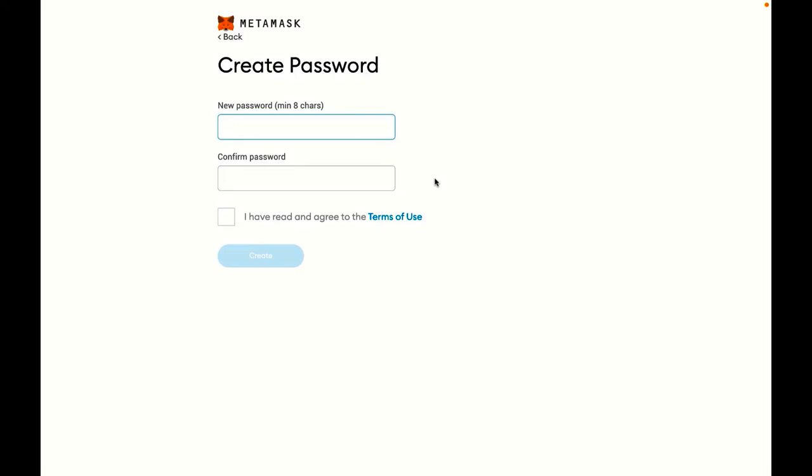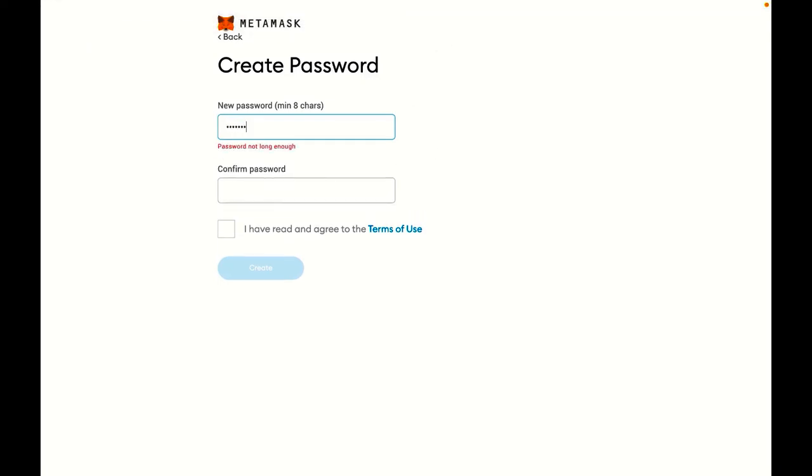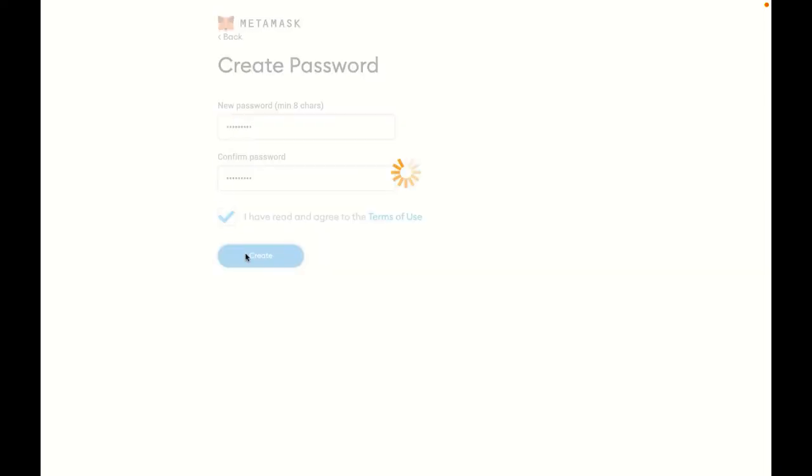I'll choose some password. It's important that you don't forget this password. Otherwise, the only way to recover your wallet would be to enter your seed phrase. So I'm going to put in a password here. Agree. Create.